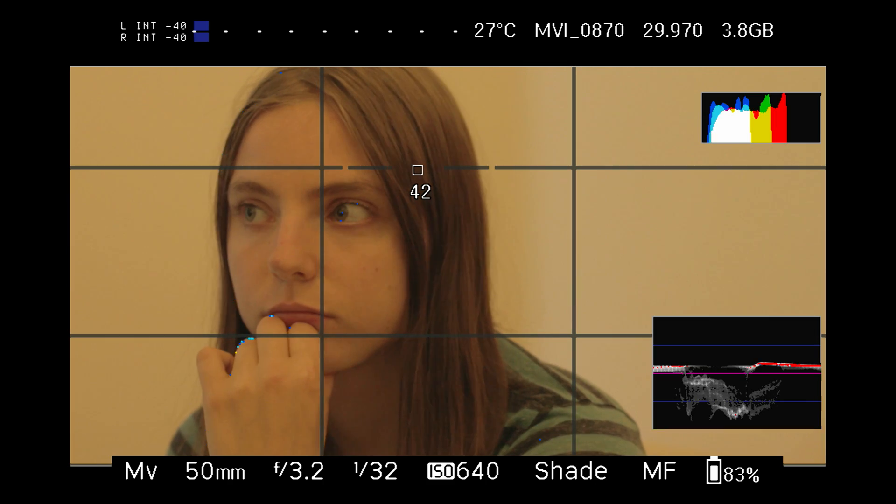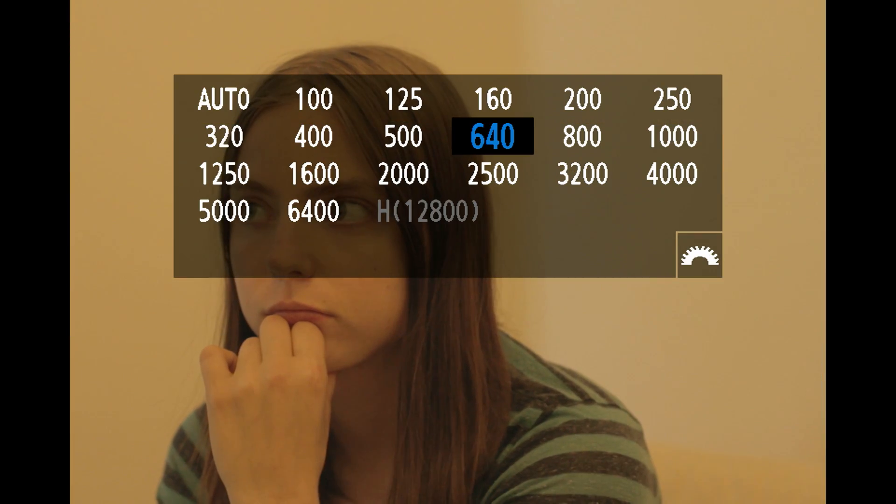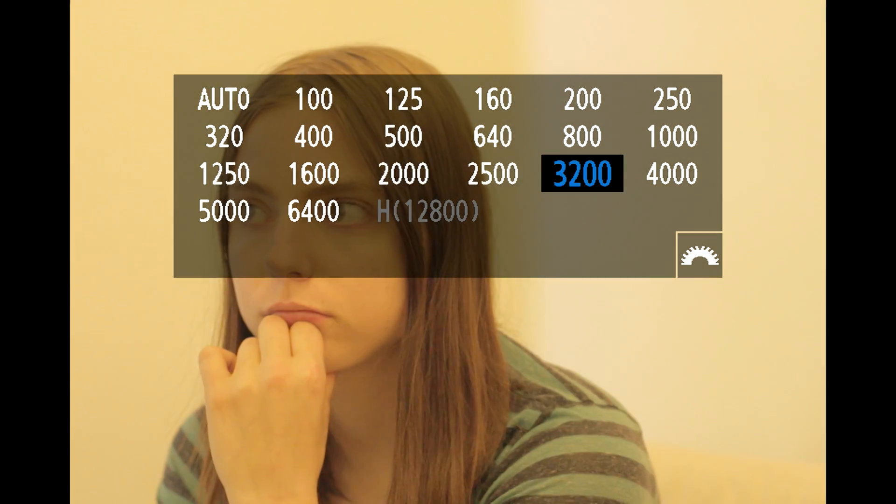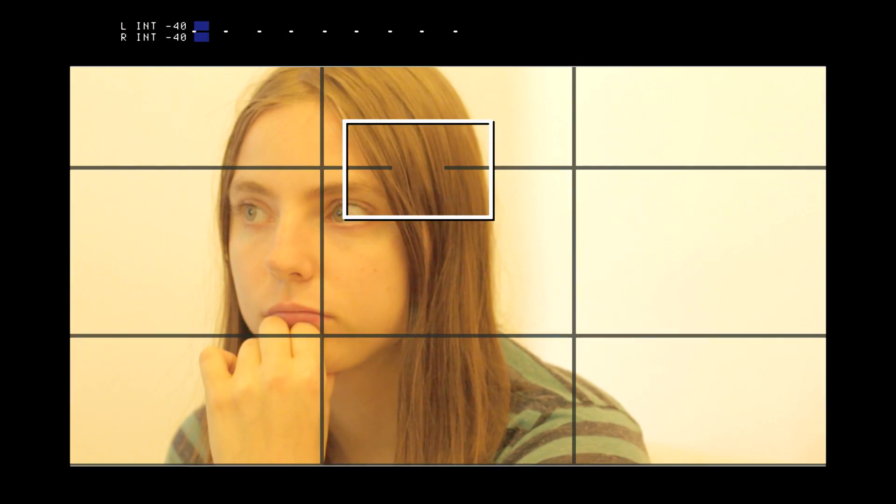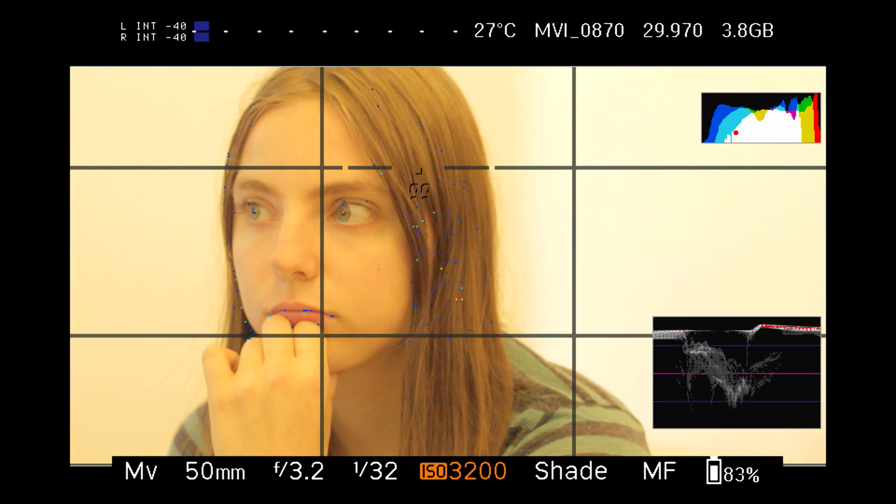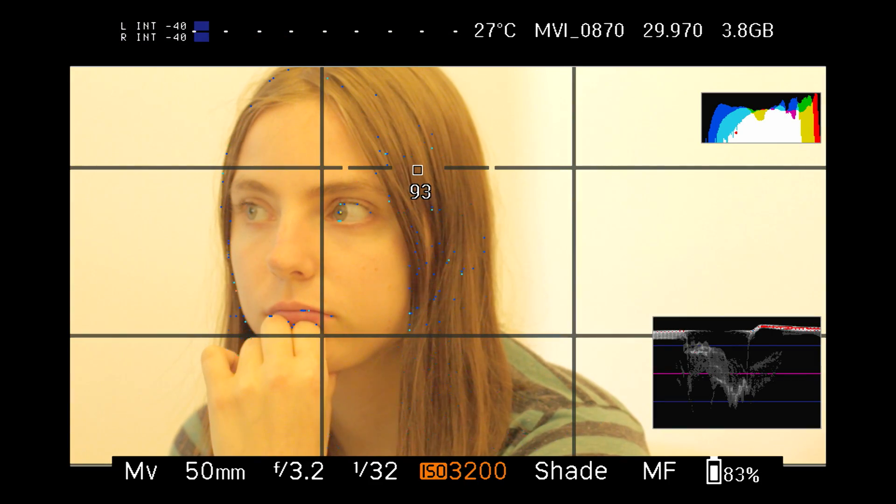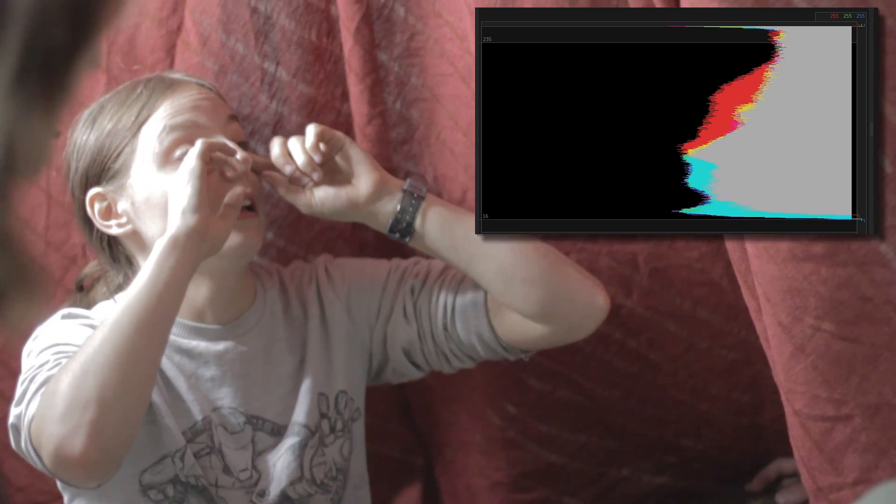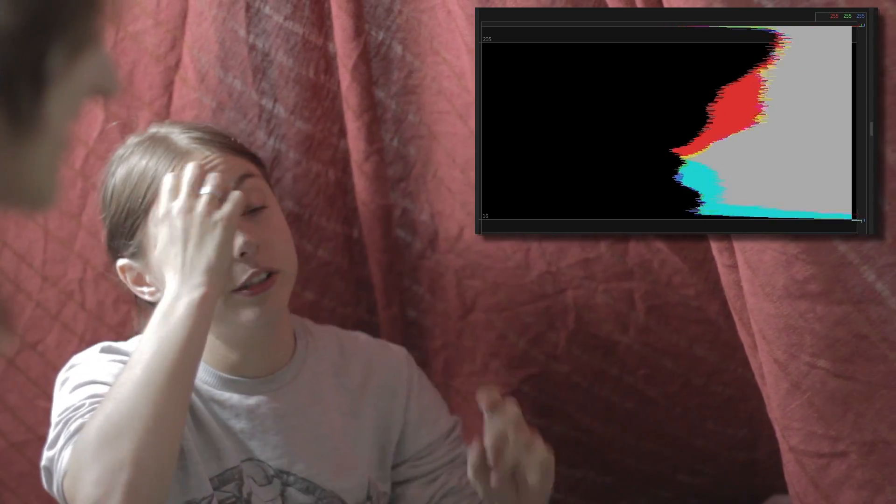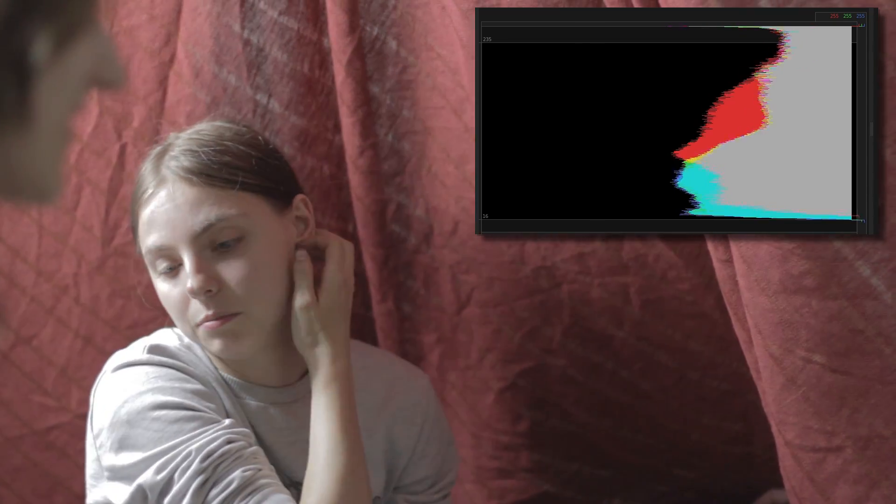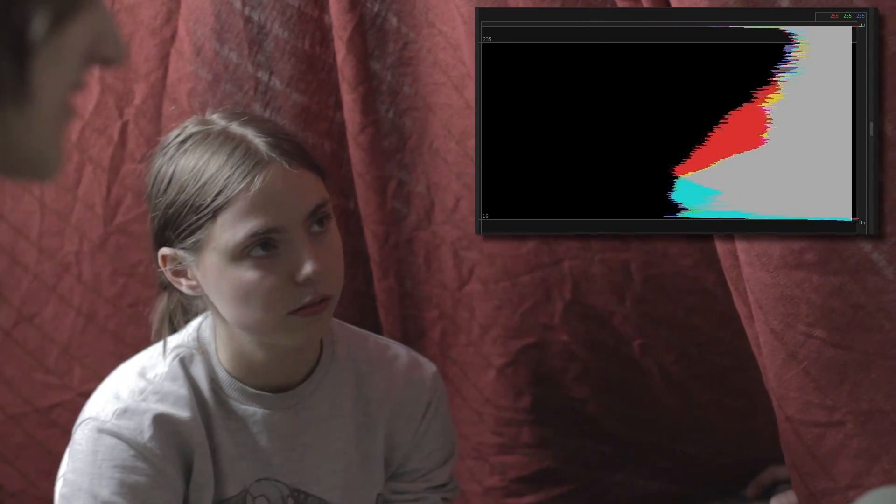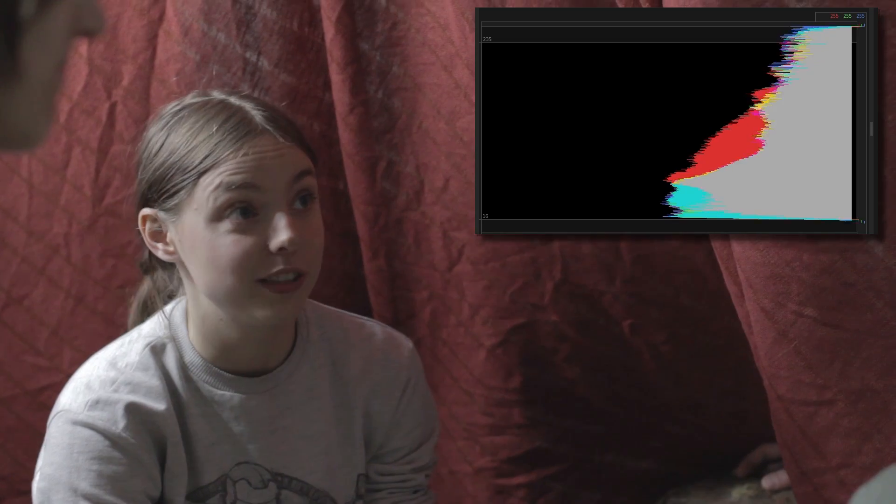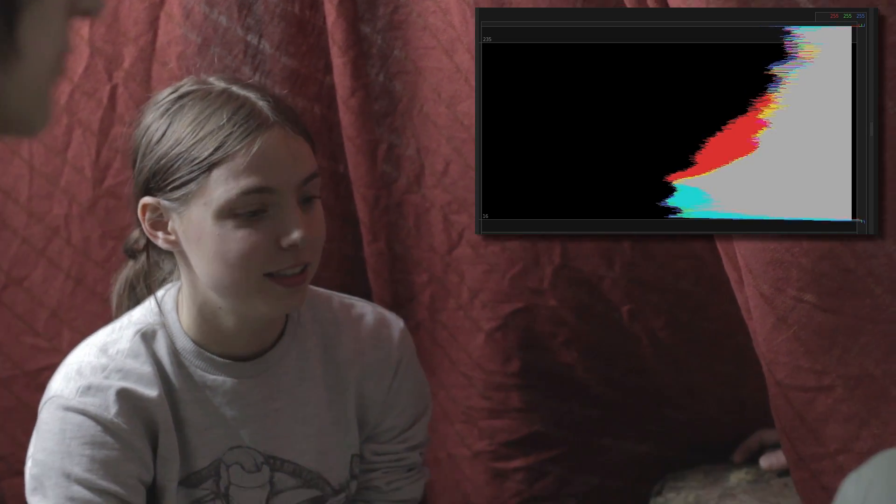So when I set up an exposure, I look at the histograms to determine whether I'm clipping anything. And if I am clipping something, I look where I'm clipping, and if it's in an area where I don't want any clipping happening, then I dial down the exposure until it's satisfactory.